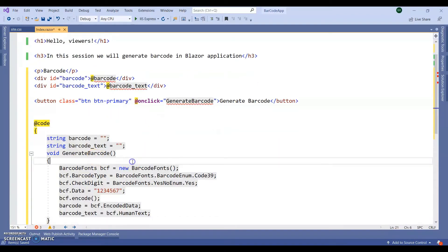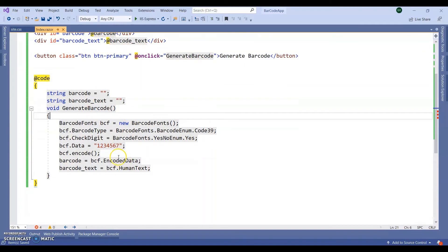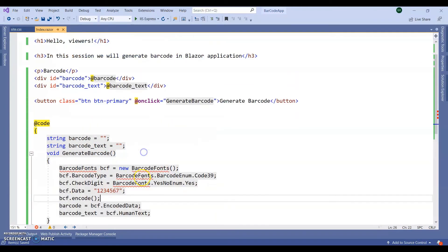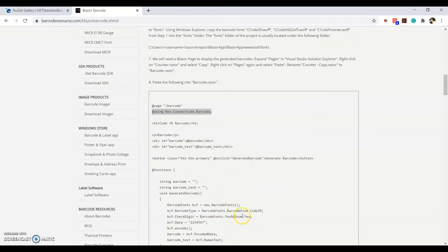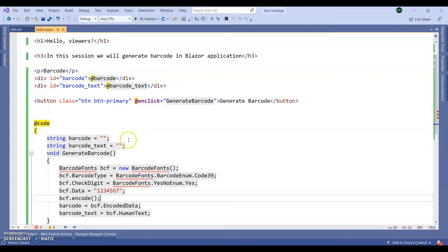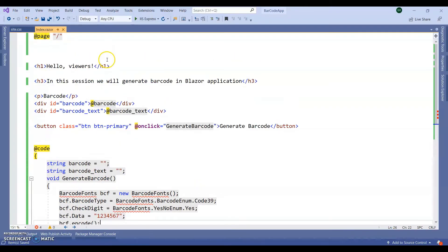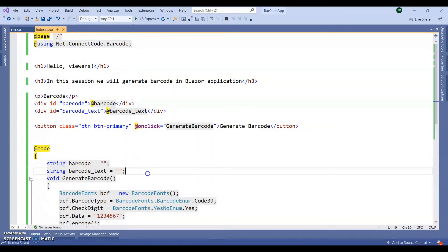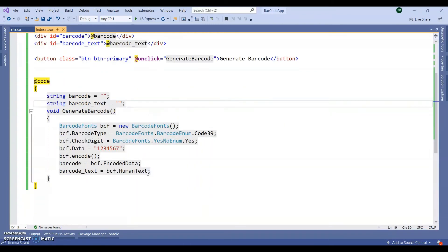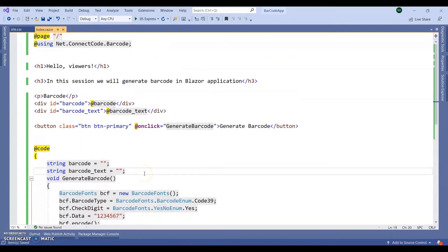We are going to generate the barcode of 1234567. Next. We need to add one using dot net dot connect code dot barcode. Done. Done.